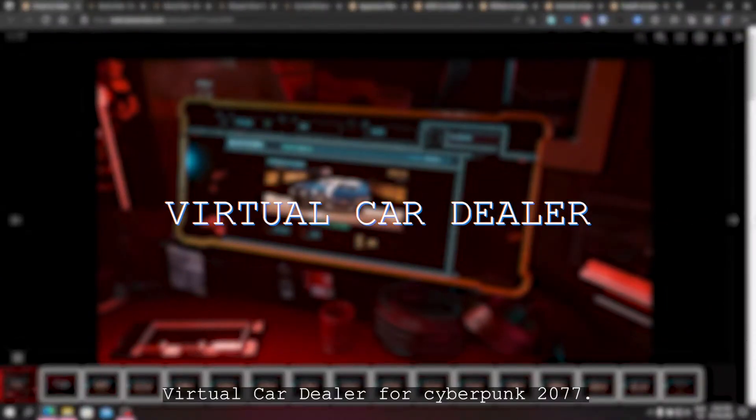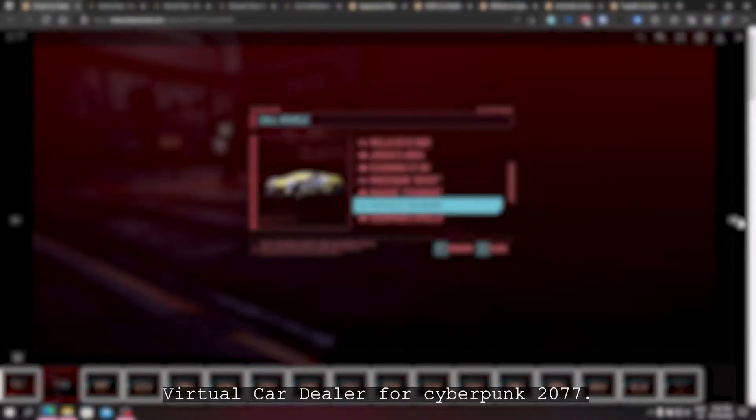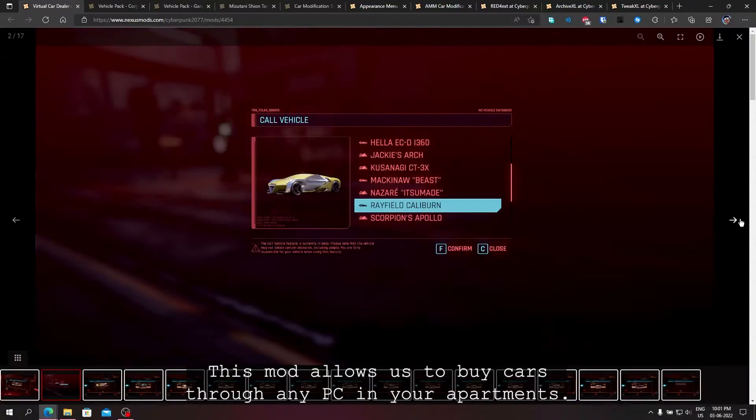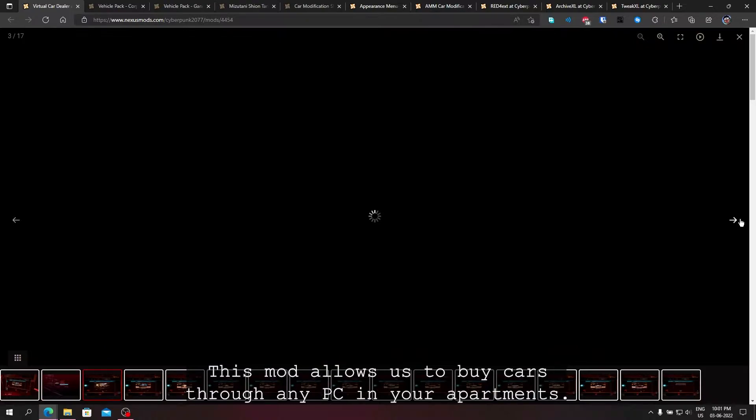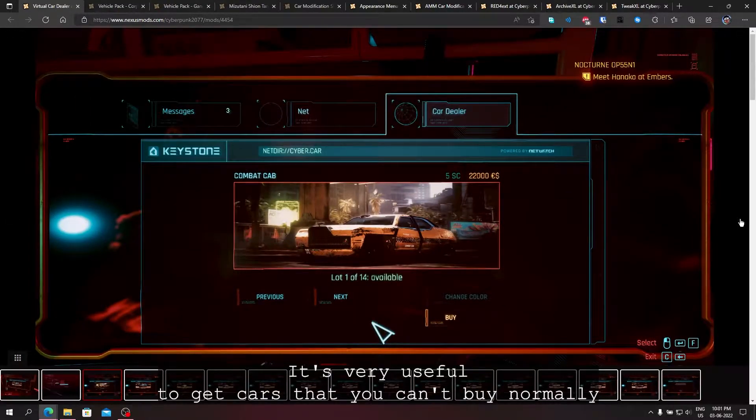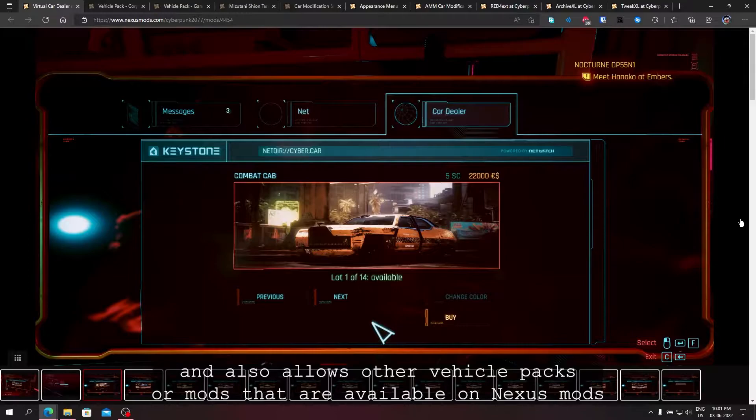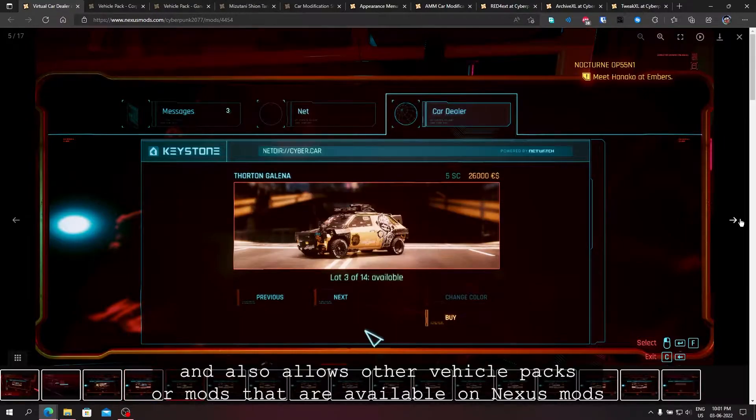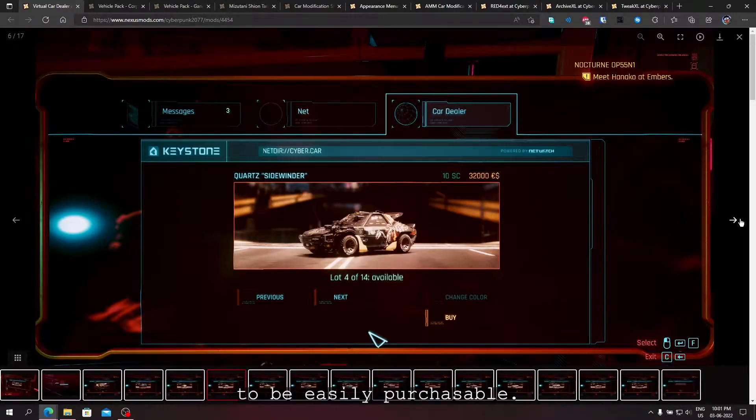Virtual car dealer for Cyberpunk 2077. This mod allows us to buy cars through any PC in your apartments. It's very useful to get cars that you can't buy normally and also allows other vehicle packs or mods that are available on Nexus mods to be easily purchasable.